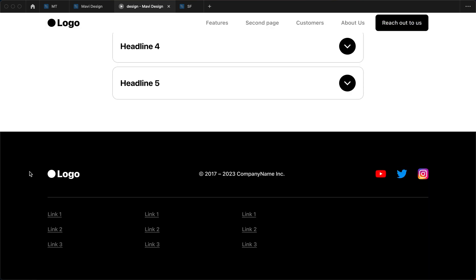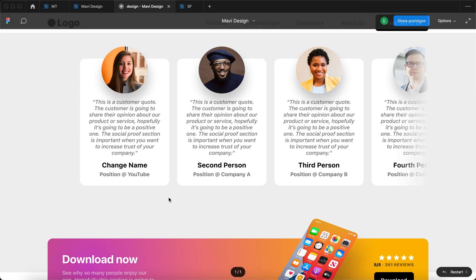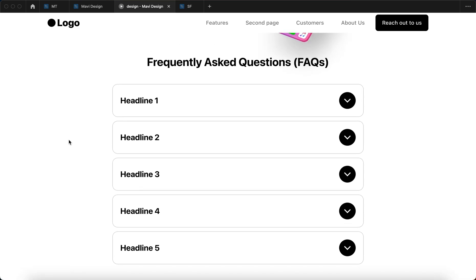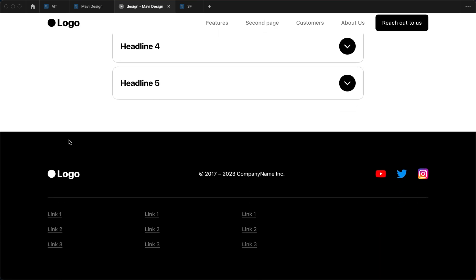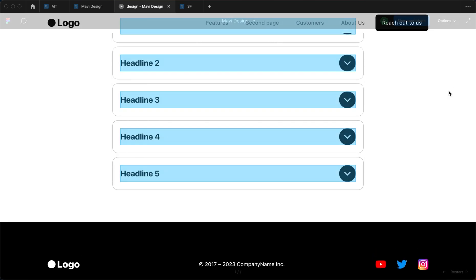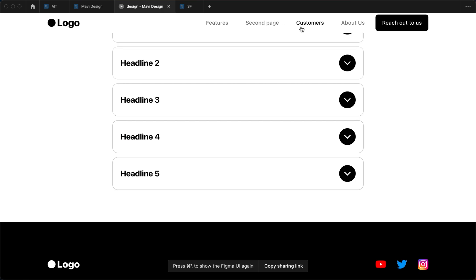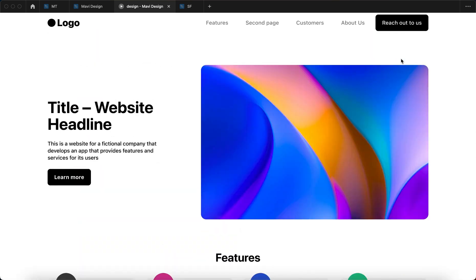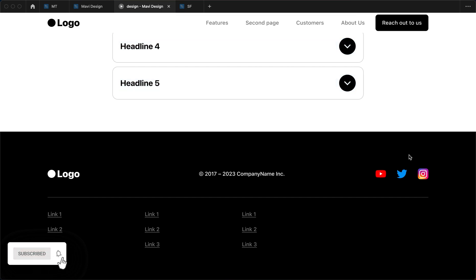This is the footer we created today. If you'd like to see how I continue working on this project, subscribe to the channel. In upcoming videos I'd like to create more pages — a features page, a customers page, an about us page, a contact us page, and also a mobile version. There's still quite a lot to cover, so stay tuned. Thank you for watching all the way to the end — leave a like if this video helped you, and I'll see you in the next one.